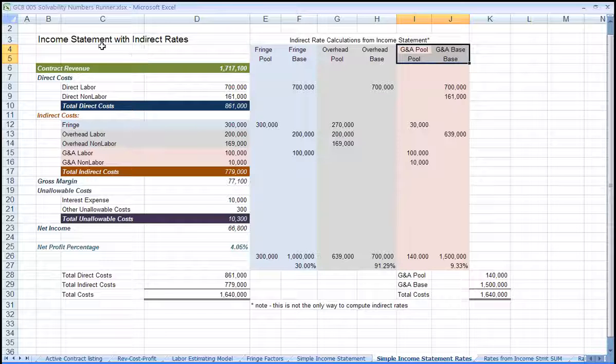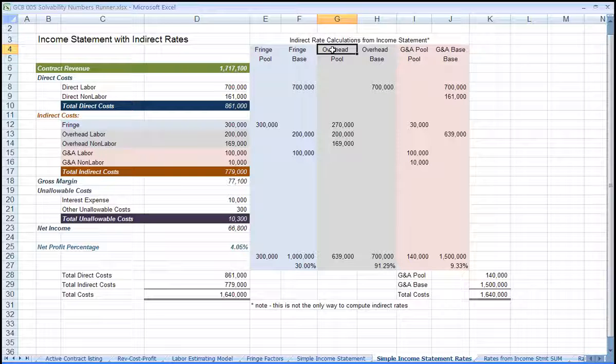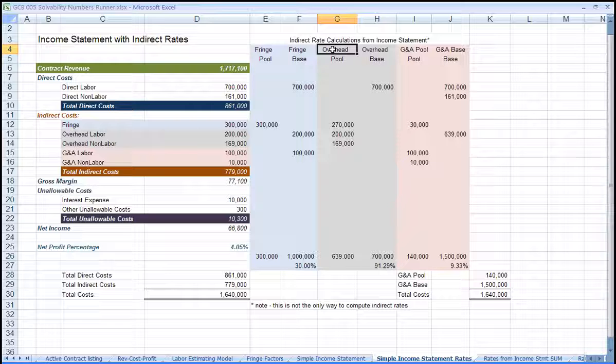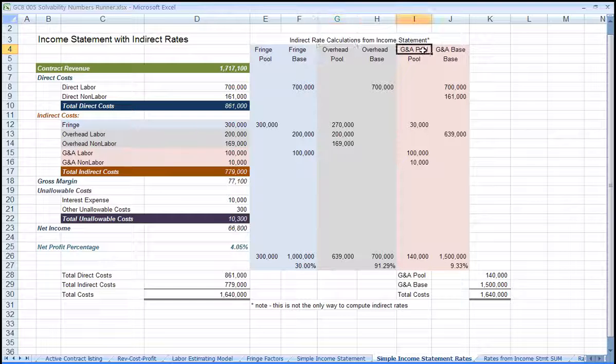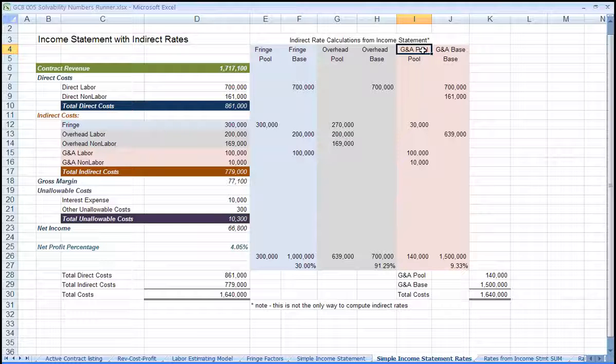Plus a percentage for overhead that covers the cost of supporting technical work, including facilities and support costs, plus a percentage for G&A to cover the cost of the corporate functions. Then we'll add a fee percentage or profit.